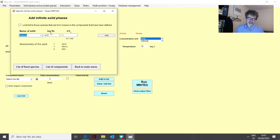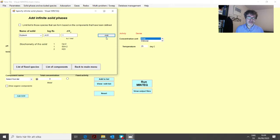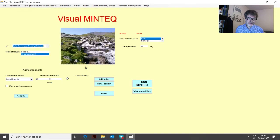We get the database values of the solubility constant and of the reaction enthalpy that defines the temperature dependence. Normally we don't need to change these; we simply assume they are valid for our problem. So we add gypsum. This means we have water in equilibrium with atmospheric CO2, but otherwise it contains nothing — like deionized water left in a laboratory in equilibrium with air — and then we dissolve gypsum in it.